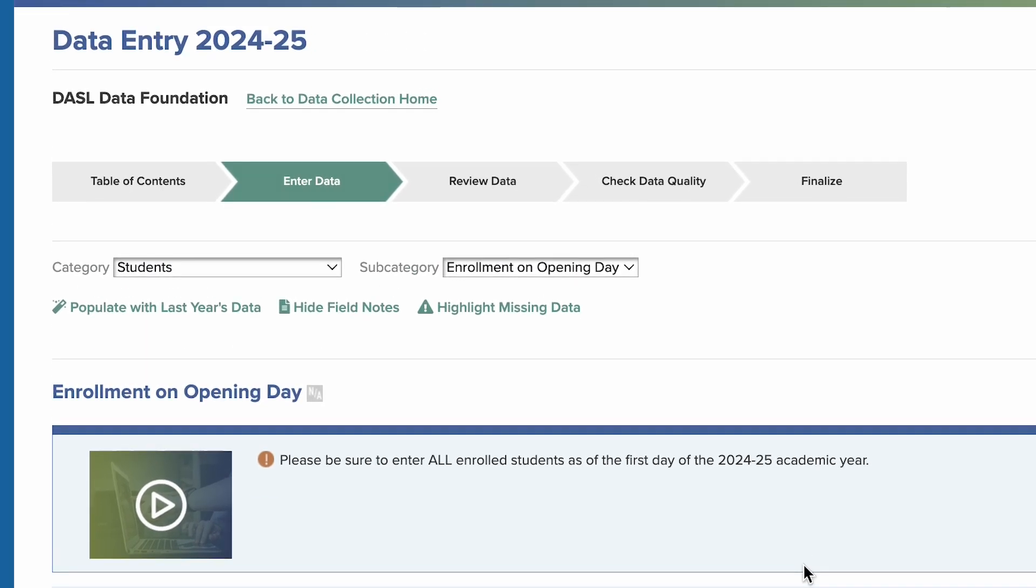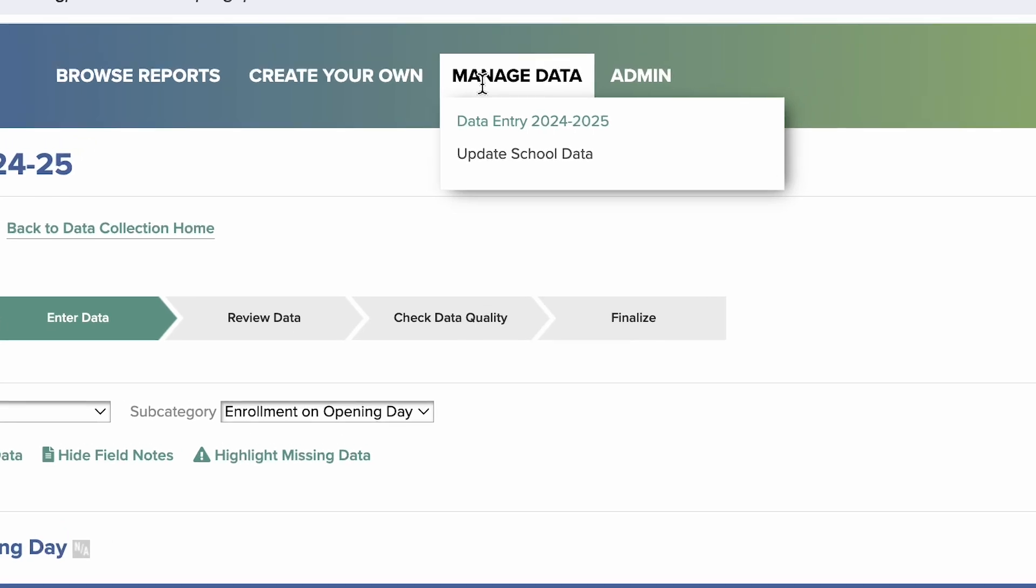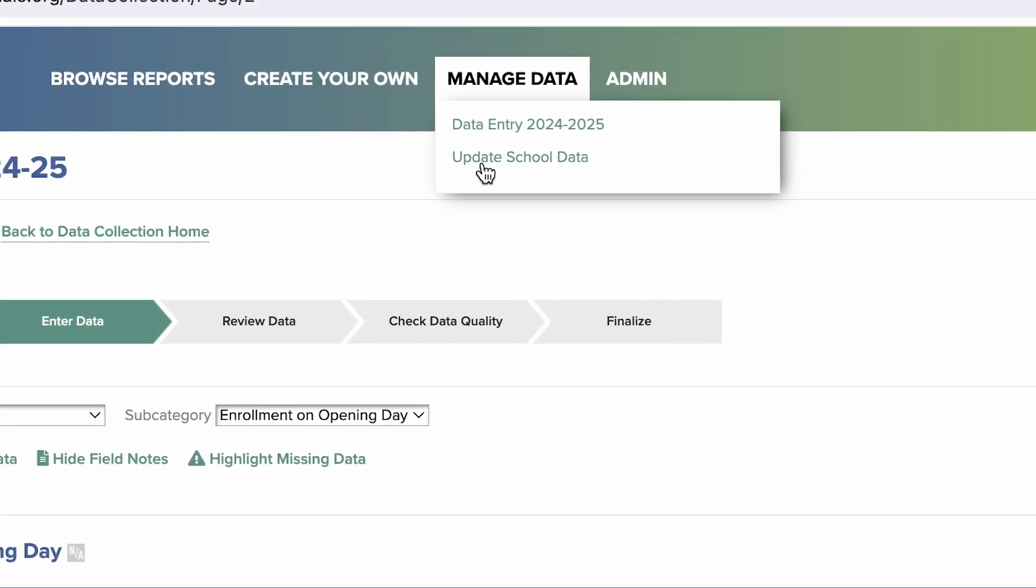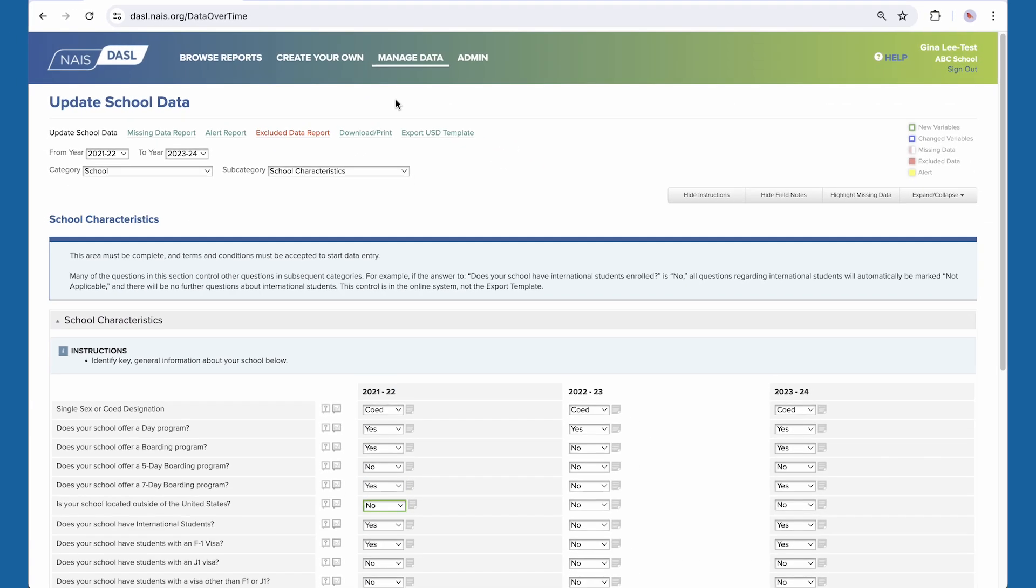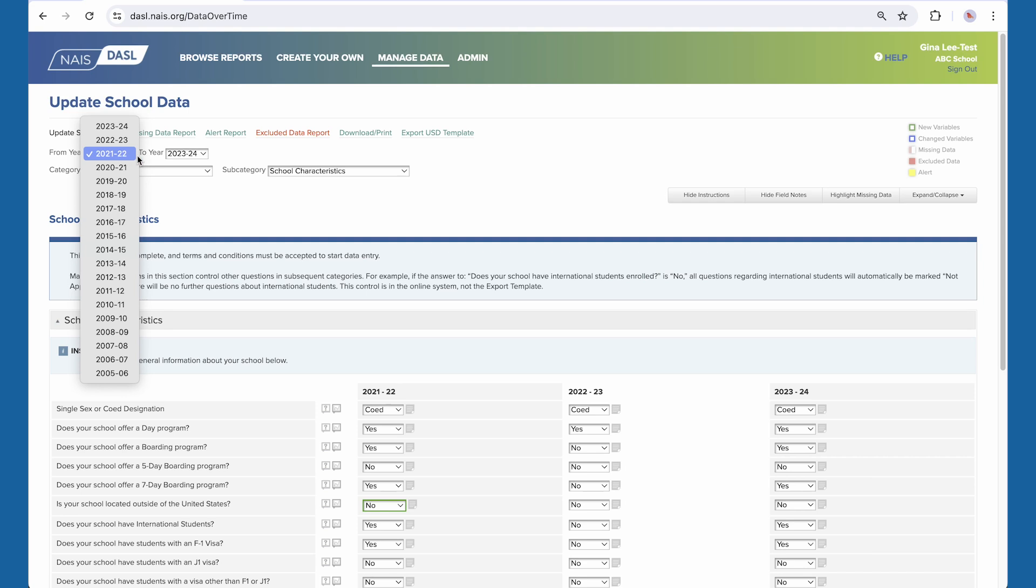You can view prior year notes by going to manage data, update school data. From update school data or the data collection home page, you can also download your prior year's entry and include notes.